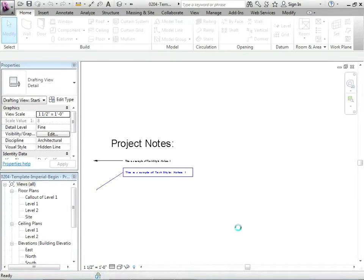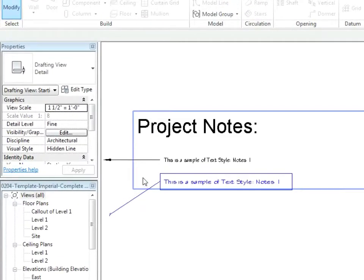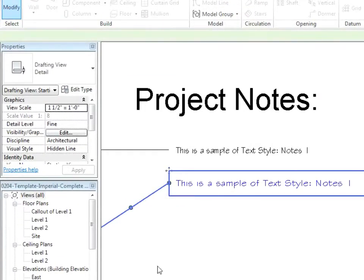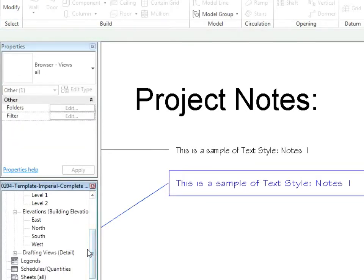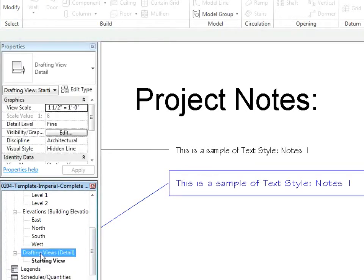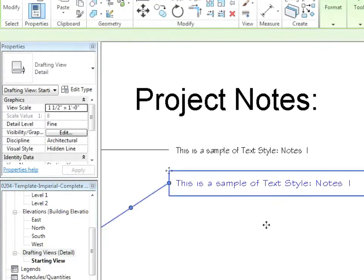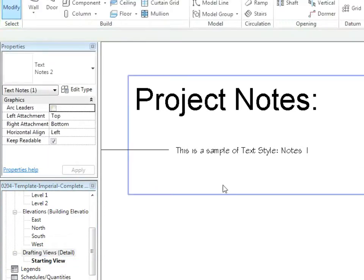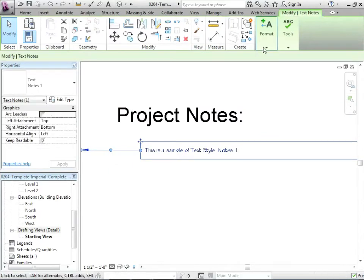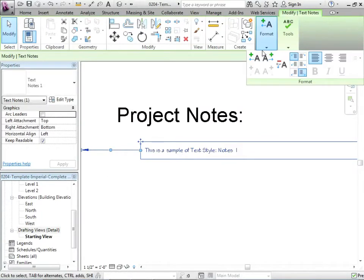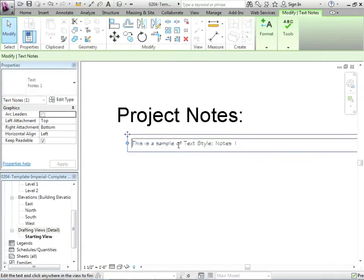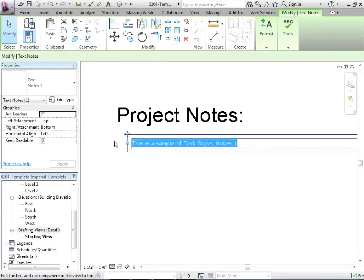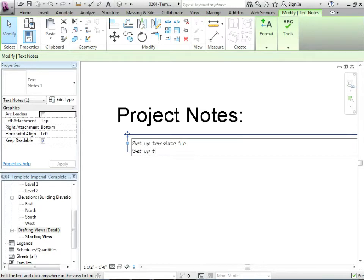We're going to call this one Begin. So that marks where we started. If ever you want to do this chapter again, you can go back to that one. And I'll call this one 0204, and then this will be complete. Let's get working. First thing I wanted to do, even though we're studying dimensions, I wanted to do something with the text here. This view is a drafting view, something we set up initially in our template.